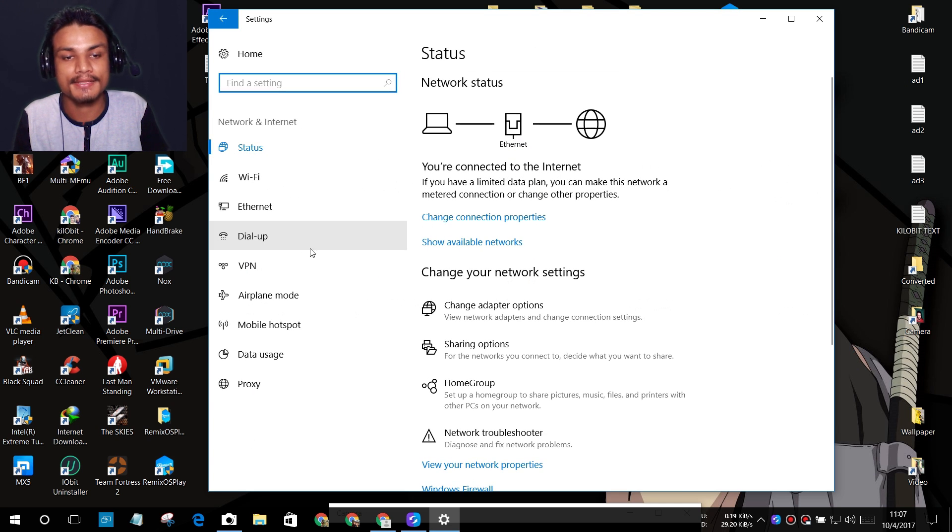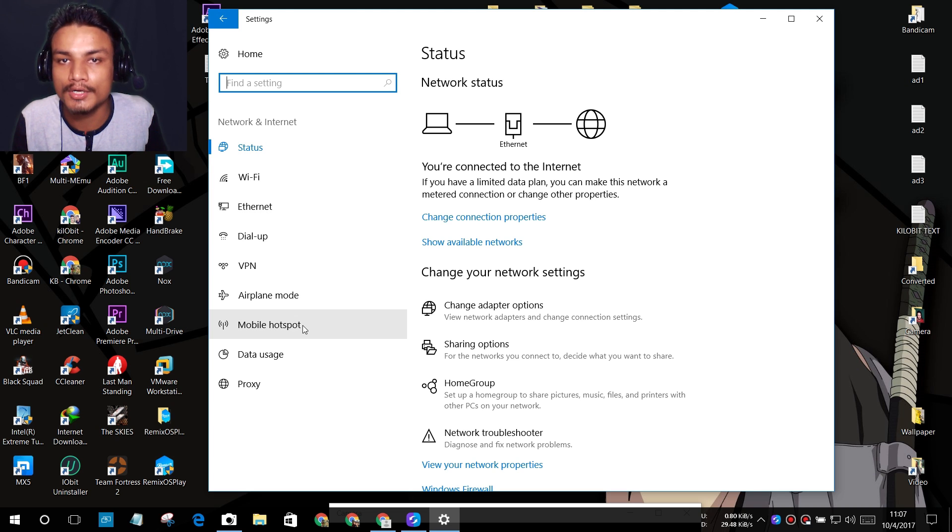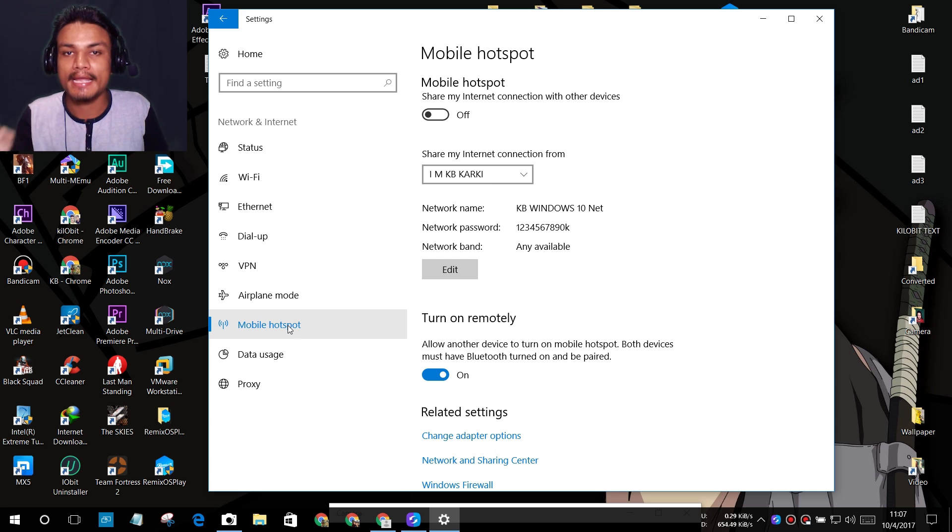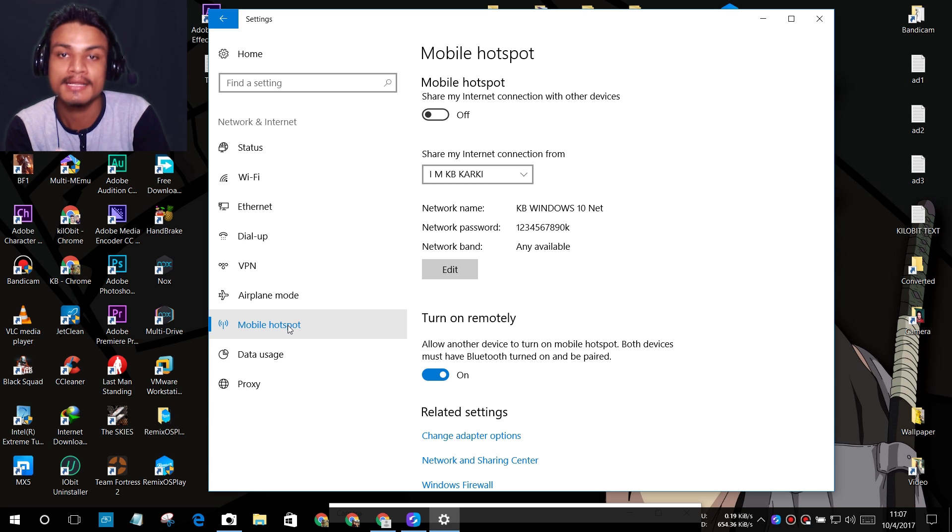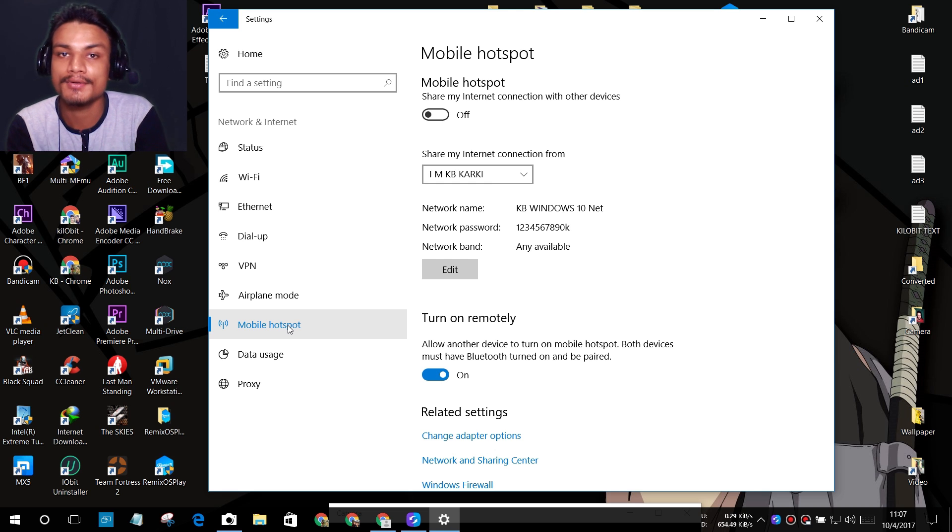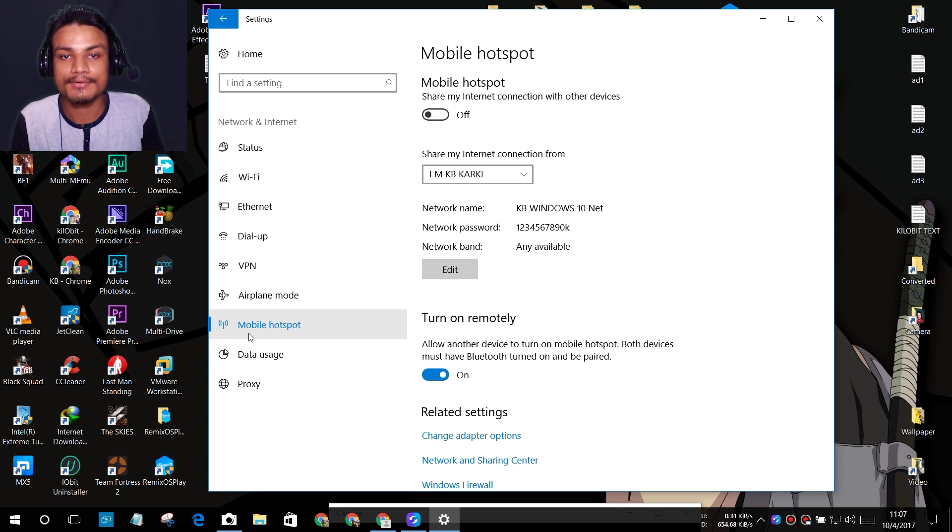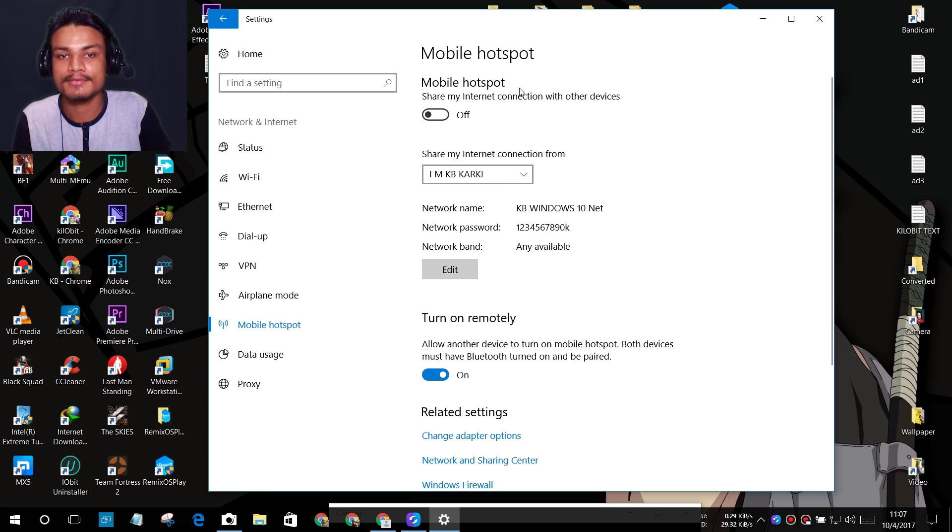After that, click on Network and Internet. You'll see the Mobile Hotspot setting. Just click on that. If you don't see the Mobile Hotspot setting, that means your Windows 10 is an older version. Please update your Windows 10 and then you can try.